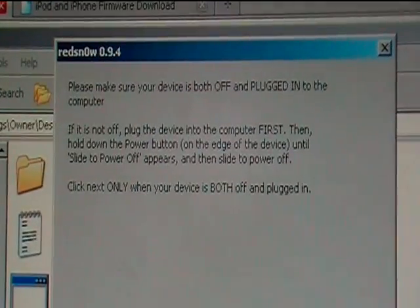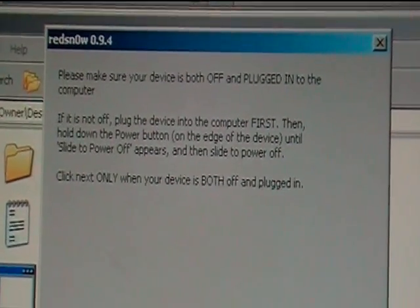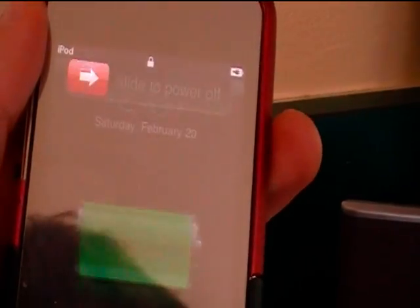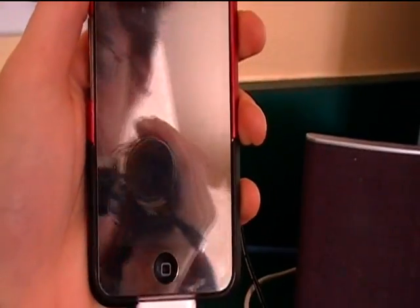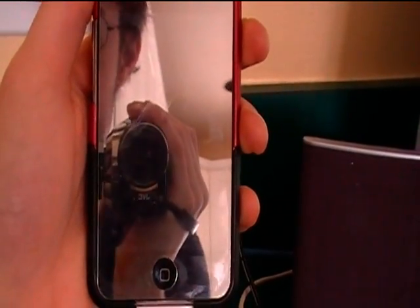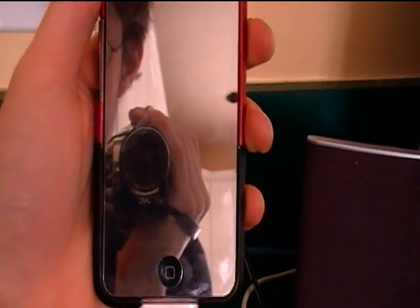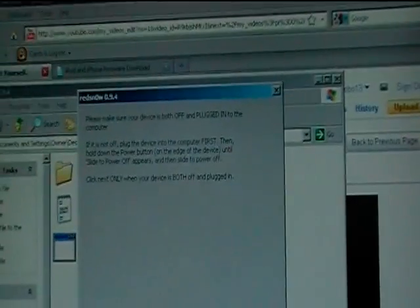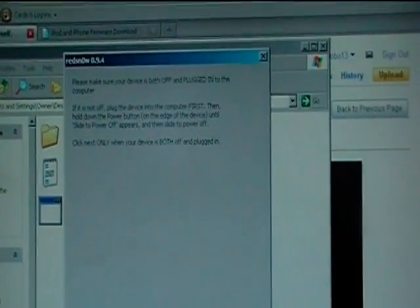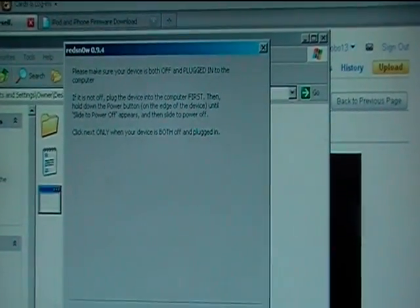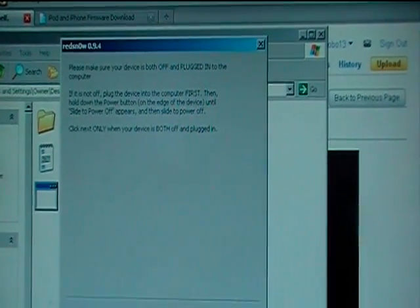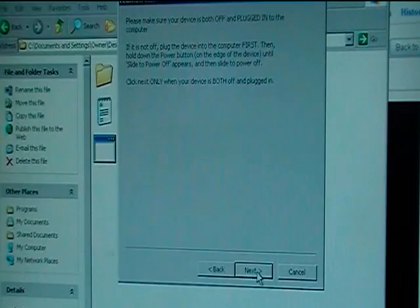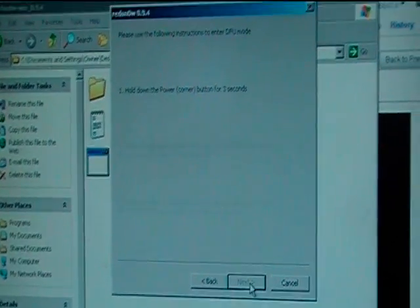And then it'll say, make sure your device is both off and plugged into the computer. So I'm going to turn mine off. And then it just says, click next when your device is powered off and plugged in.